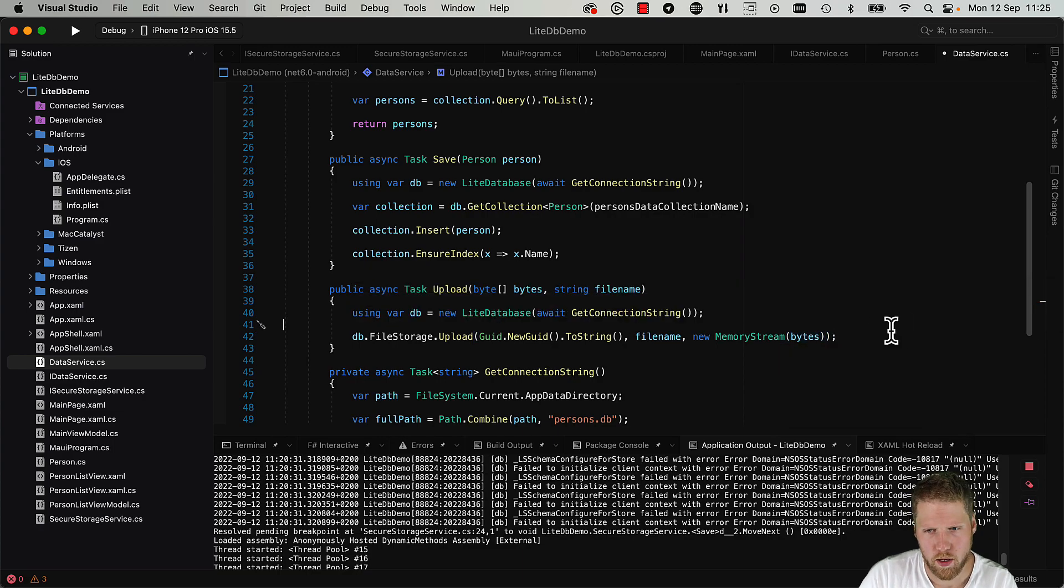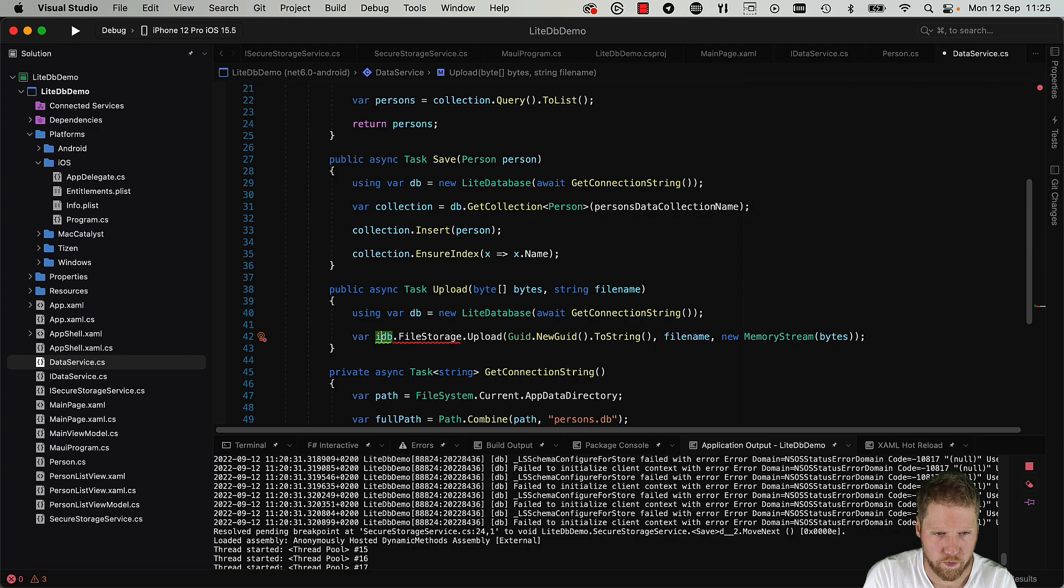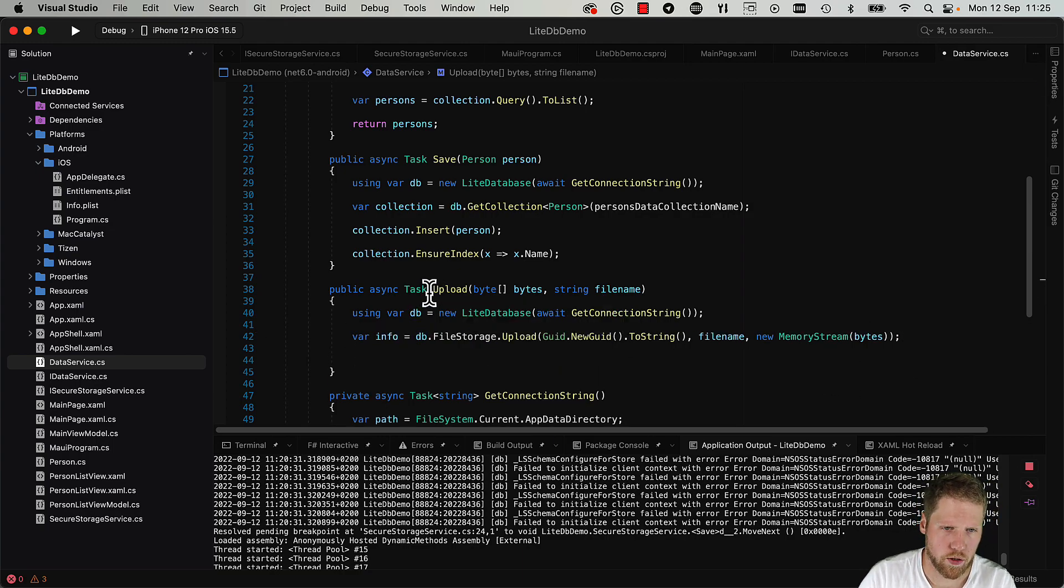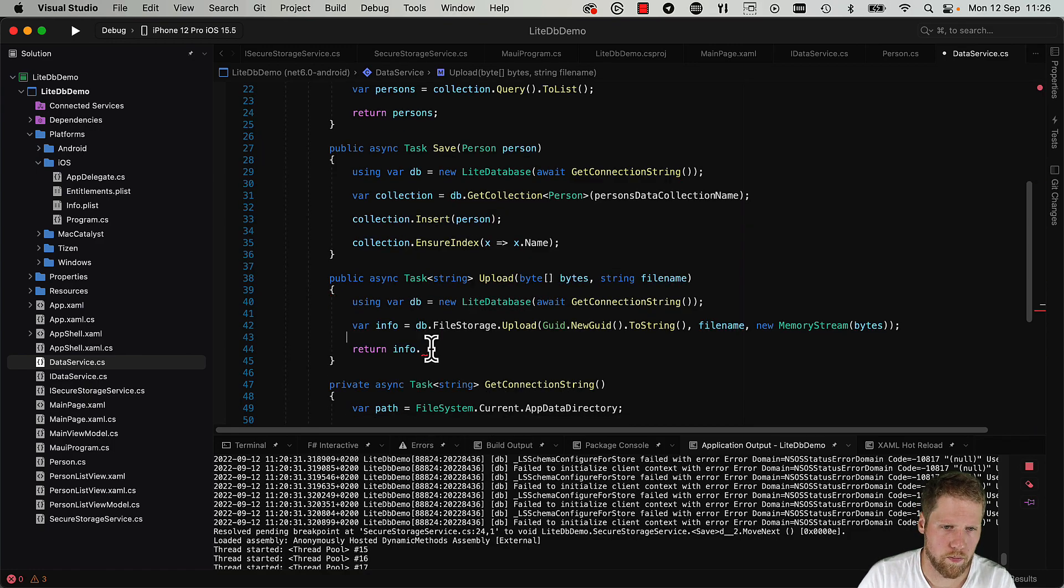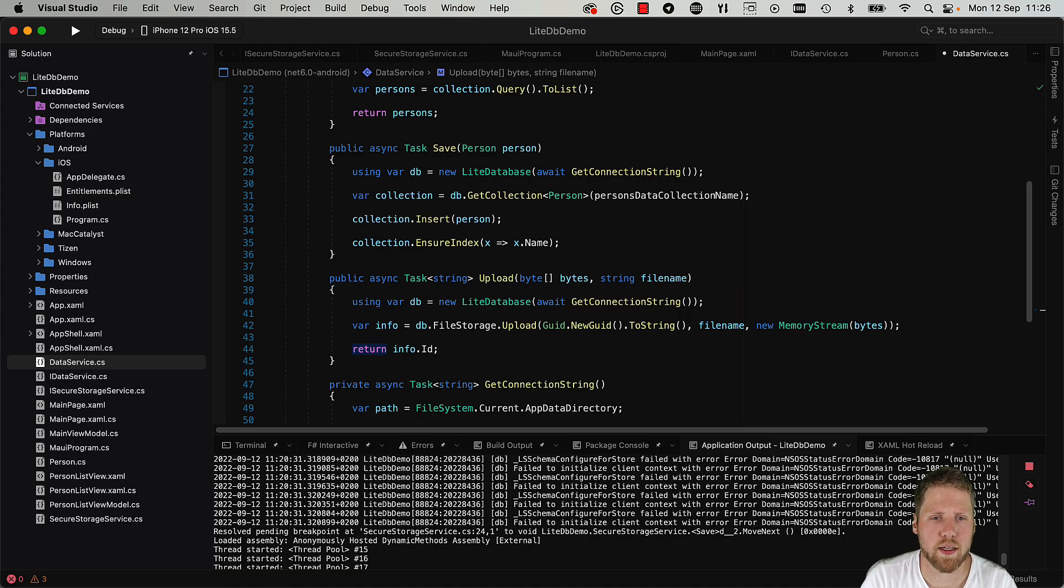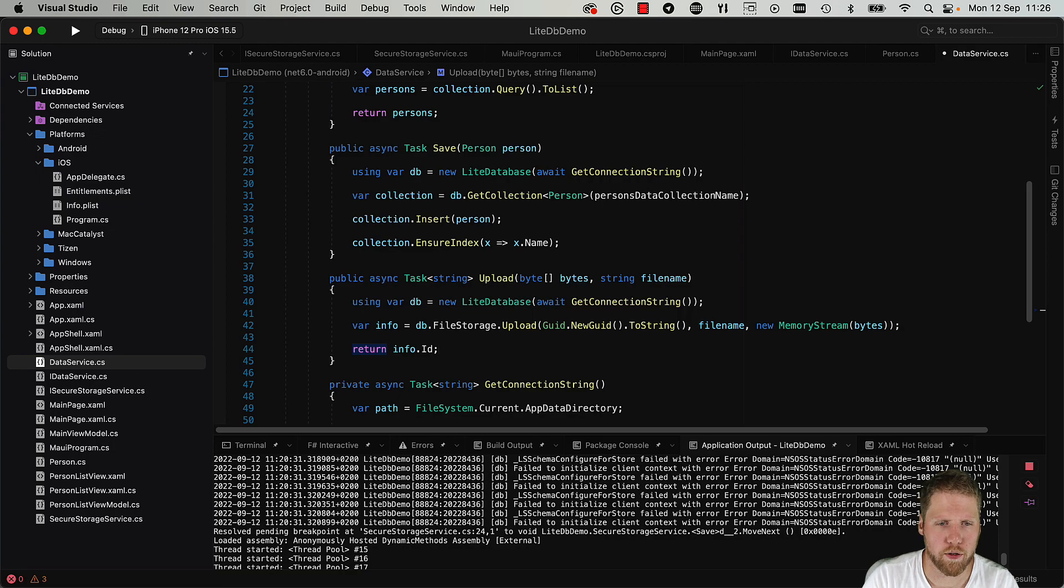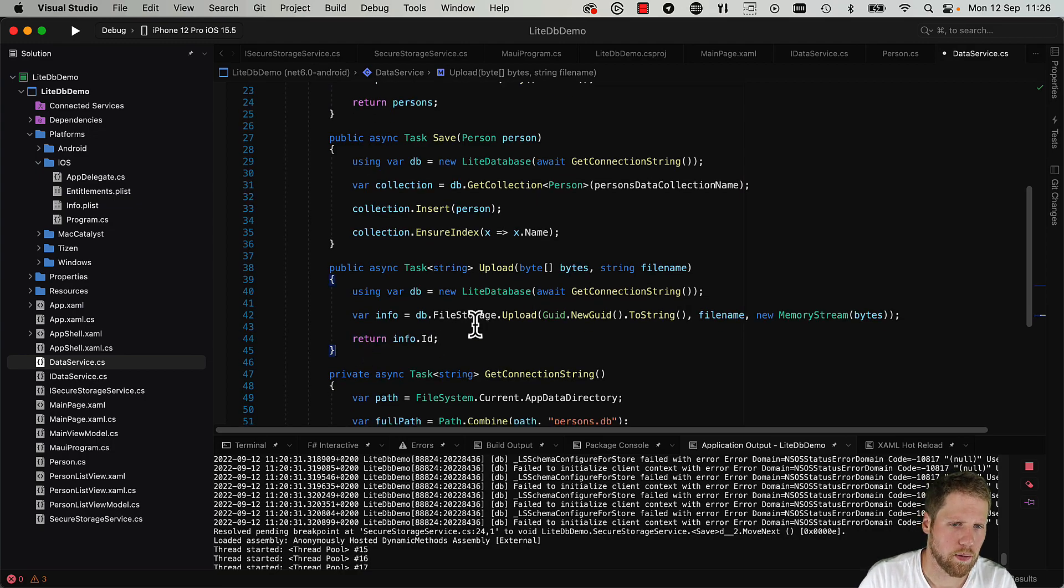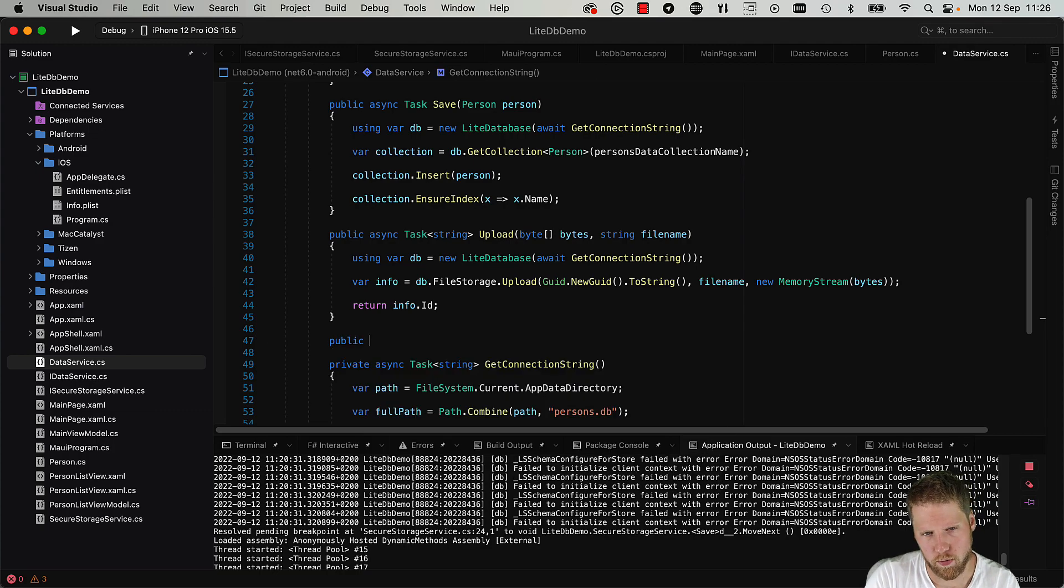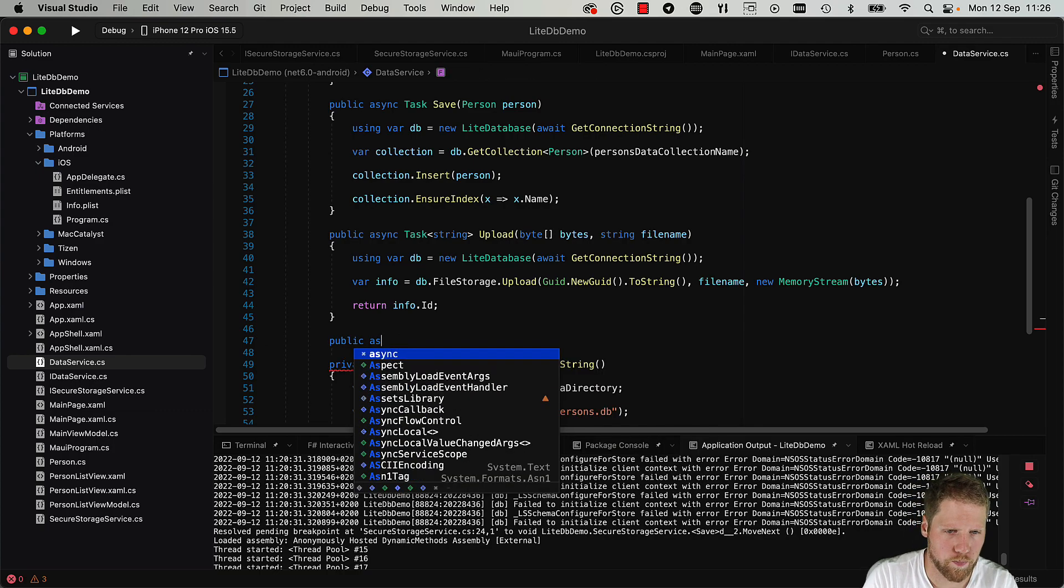And then we have a stream, so let's create a new MemoryStream from the byte array bytes. And when we do upload we will get back some file info, and then we can return the ID. And that can be saved together with the persons, for example in the persons collection.